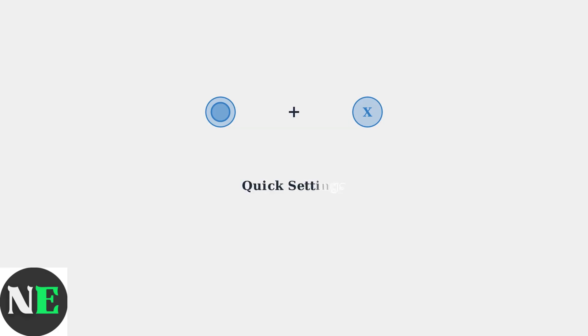Method three uses SteamOS gaming mode quick settings. Press the Steam button plus X simultaneously to open the quick settings menu. Navigate to the display settings within the quick menu. Here you can toggle between different scaling options and adjust per-game display settings to resolve full-screen issues.